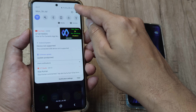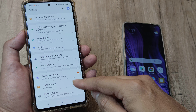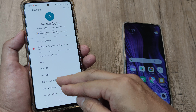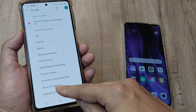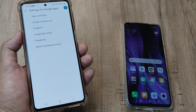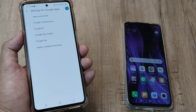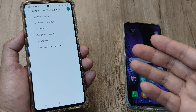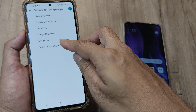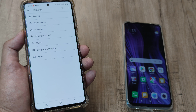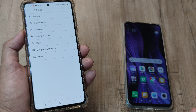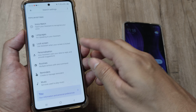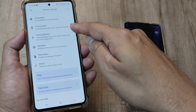First things first: swipe down from the top, tap on Settings, and scroll down until you see Google. Look at 'Services on this device' and tap on 'Settings for Google apps.' Here you have an option called 'Search, Assistant and Voice' — a few years back this was on different paths and locations. Tap there, and then tap on Google Assistant.